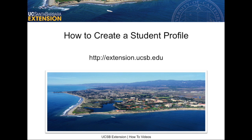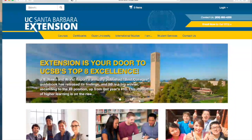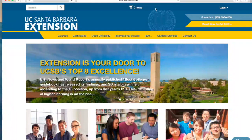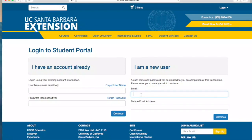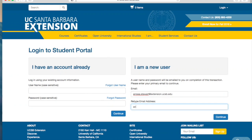Did you find an amazing program or course you want to take through UCSB Extension? First, you must create a student profile. To go directly to the login page, click on Student Profile in the upper right-hand corner of our website. Or, you may already have added items to your basket and have been sent to this login page to check out.